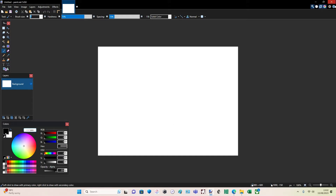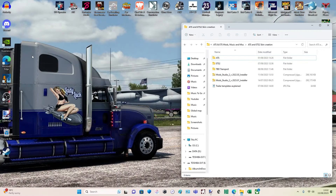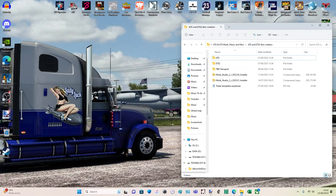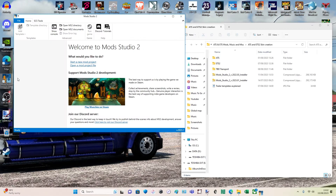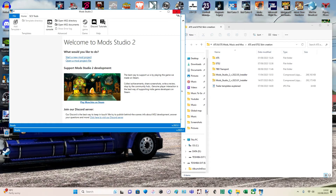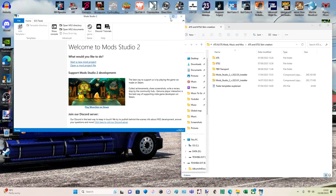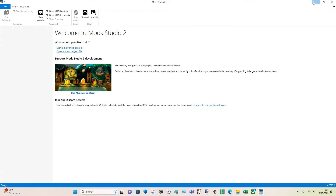And once you've created your skin, you're going to need Mod Studio 2. I should have had it loaded up already. So yeah, Mod Studio 2 — here it is. We'll be getting into that again later on when we need it. I'll link that in the description below.